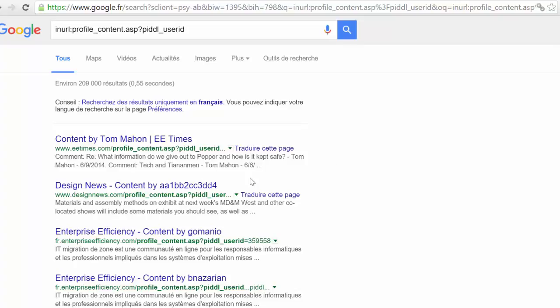For this example we used URL parameters, but don't forget that footprints can have other forms such as images, sentences, and obviously URL parameters. I hope this tutorial helped you learn what footprints are and how to use them to find new targets.